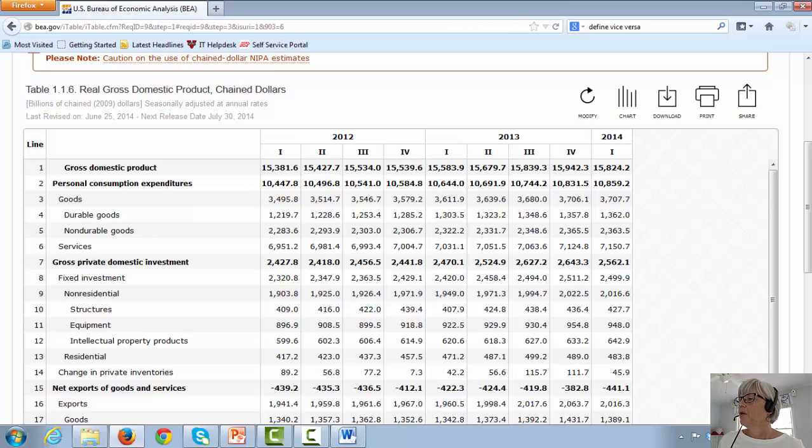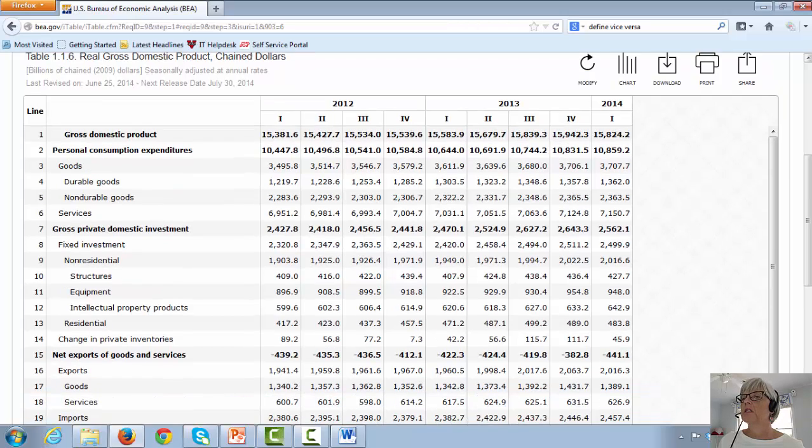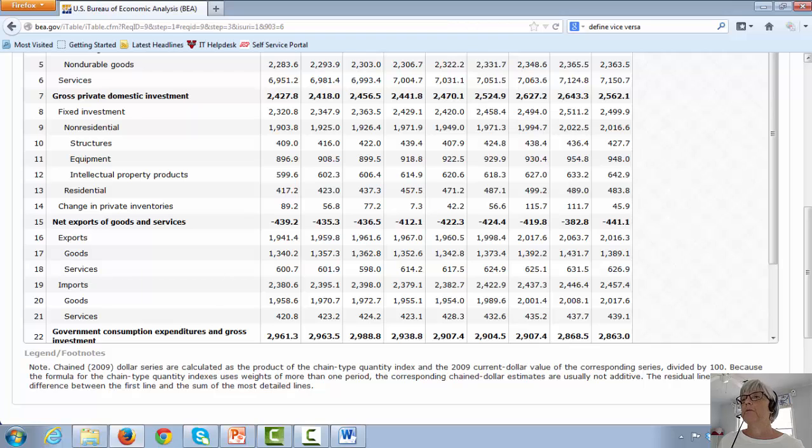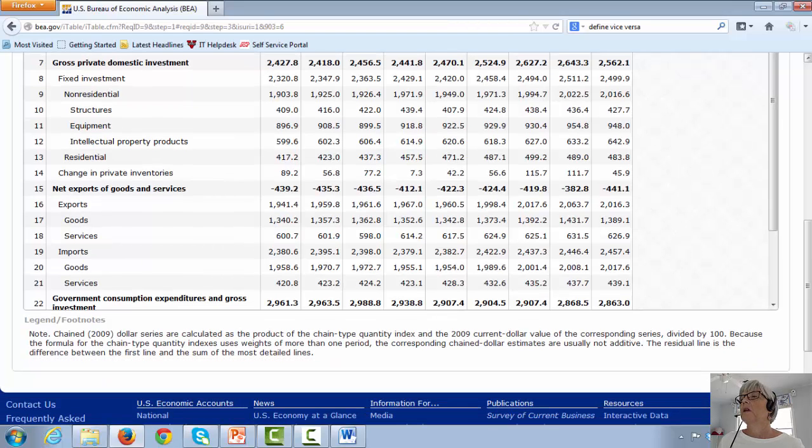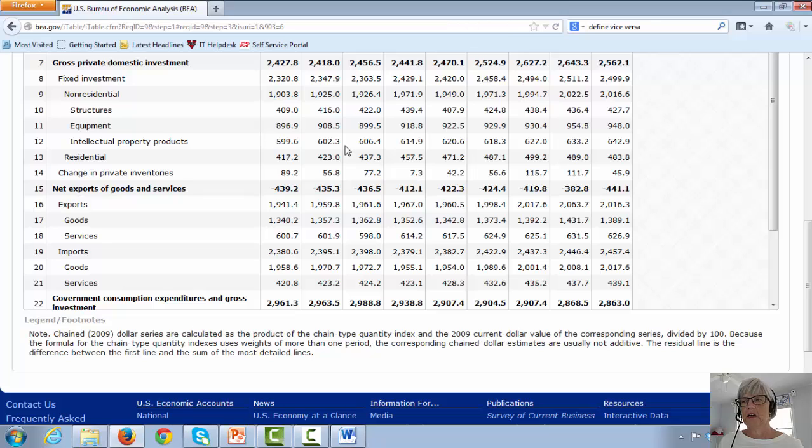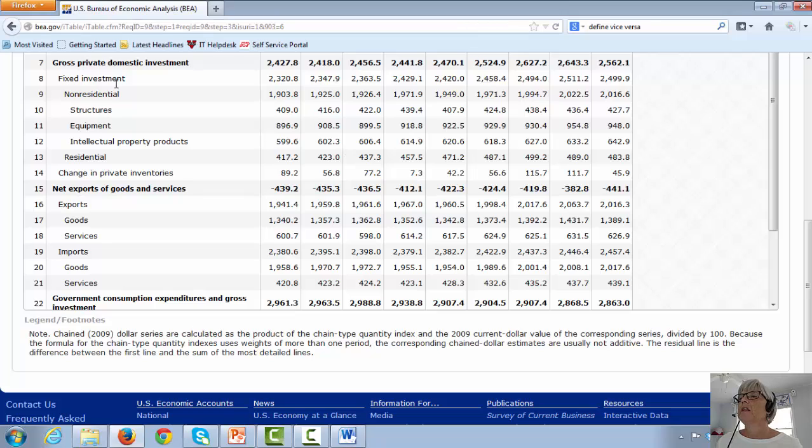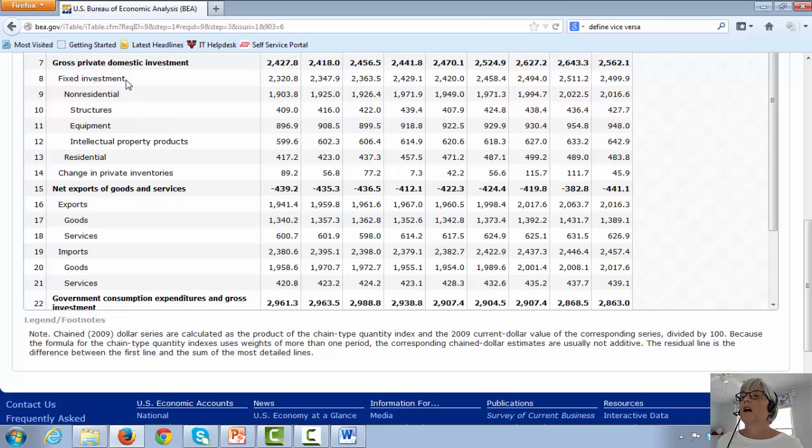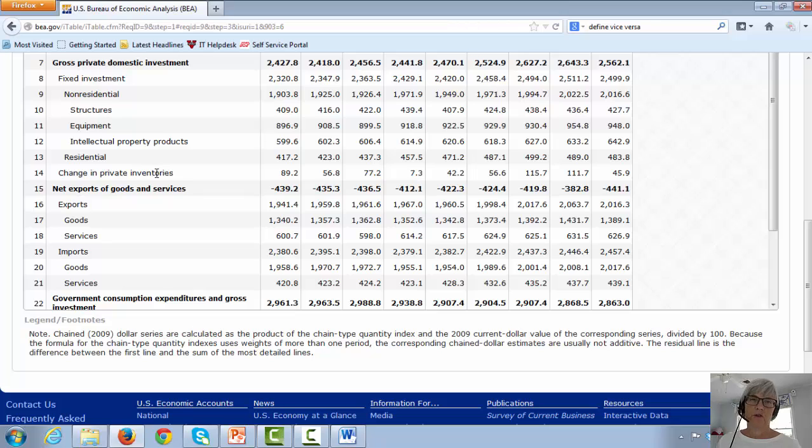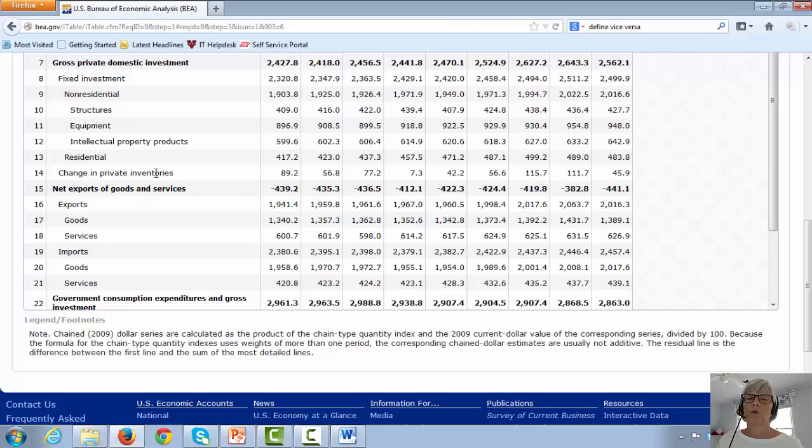The next category is gross private domestic investment, which is business spending. This is a much smaller number as a percent or as a portion of the gross domestic product, but it's still very important. This category is broken down between fixed investment. There's also change in private inventories, which is a small adjustment number, so we're going to ignore that one for the moment.